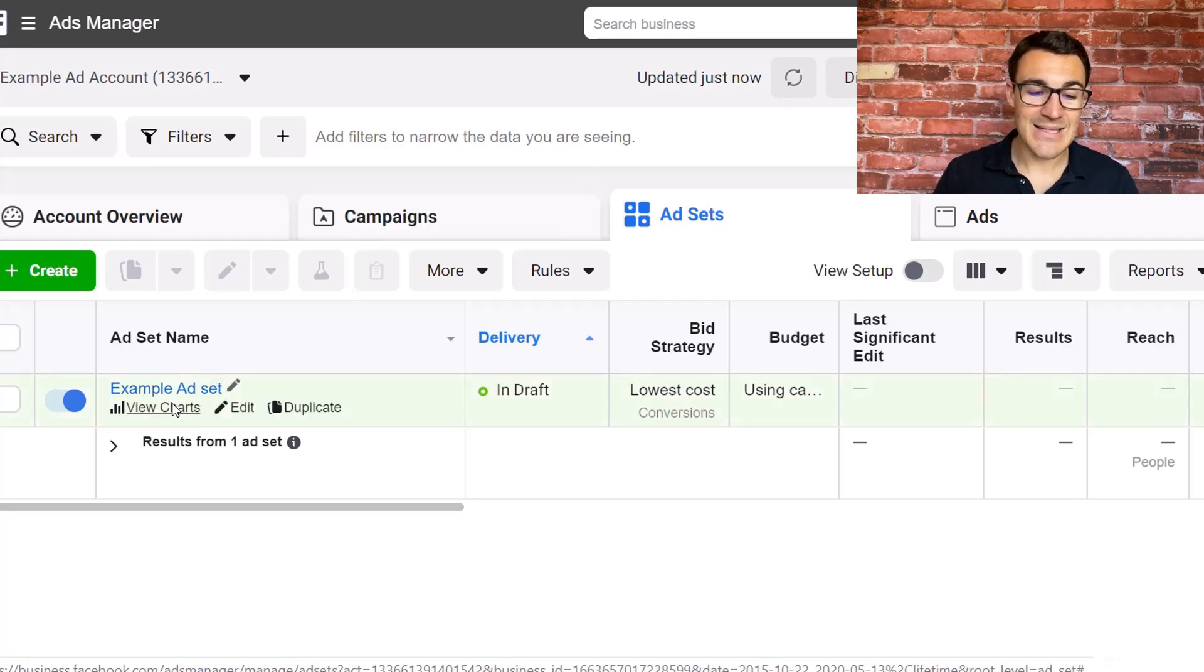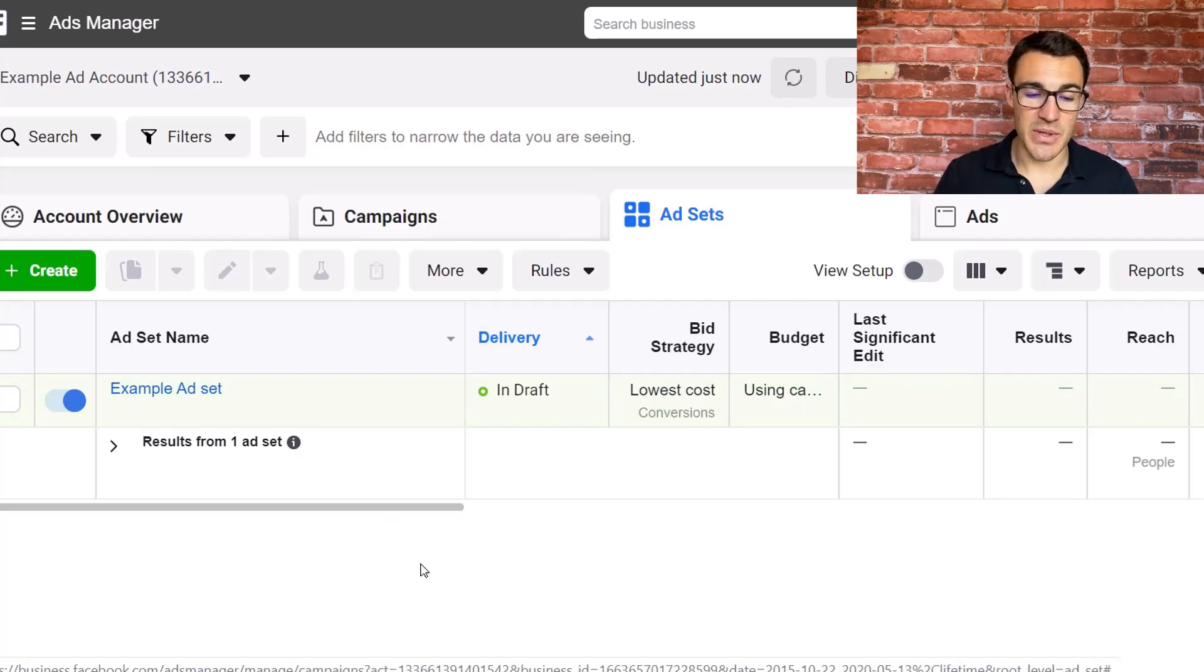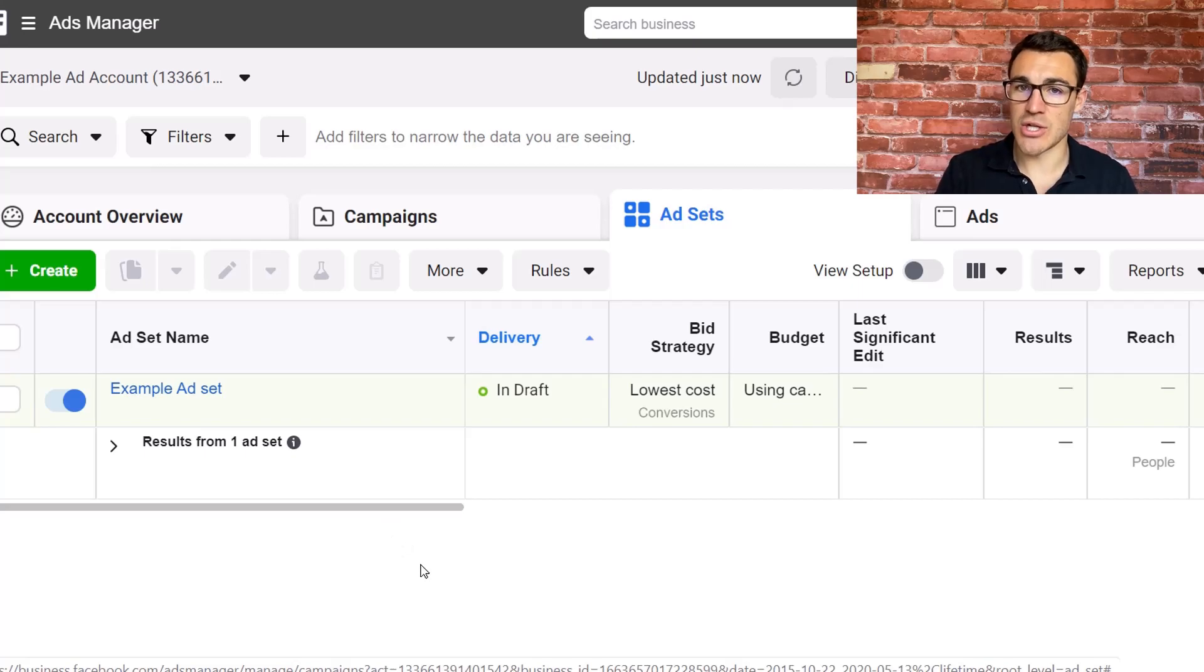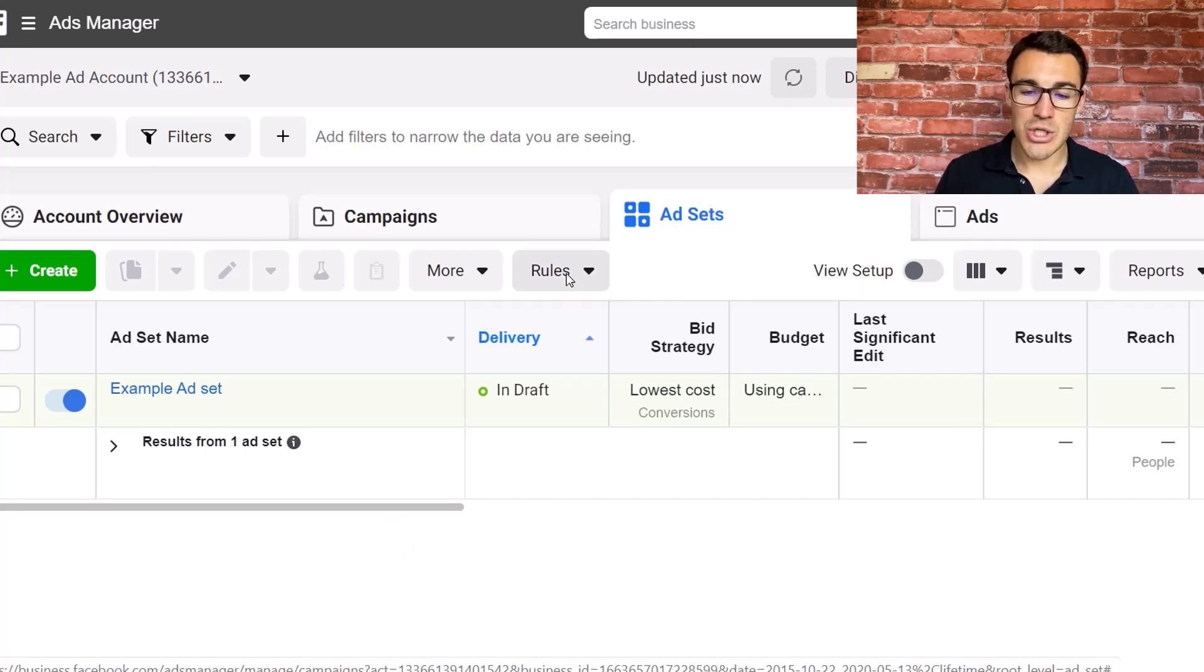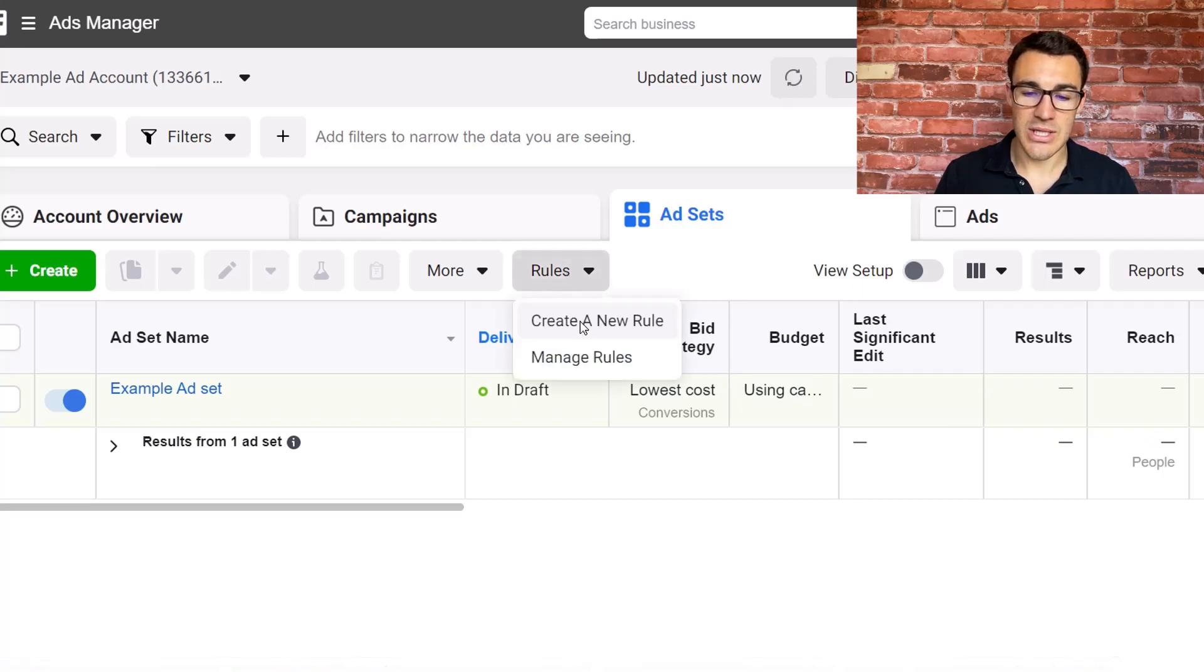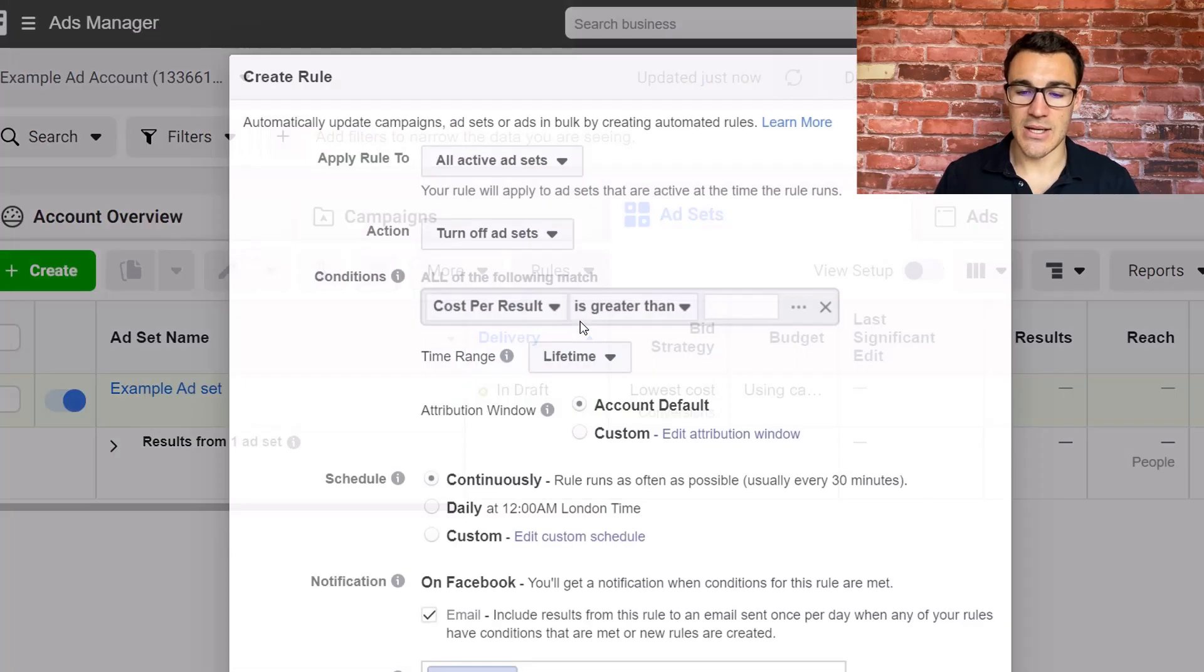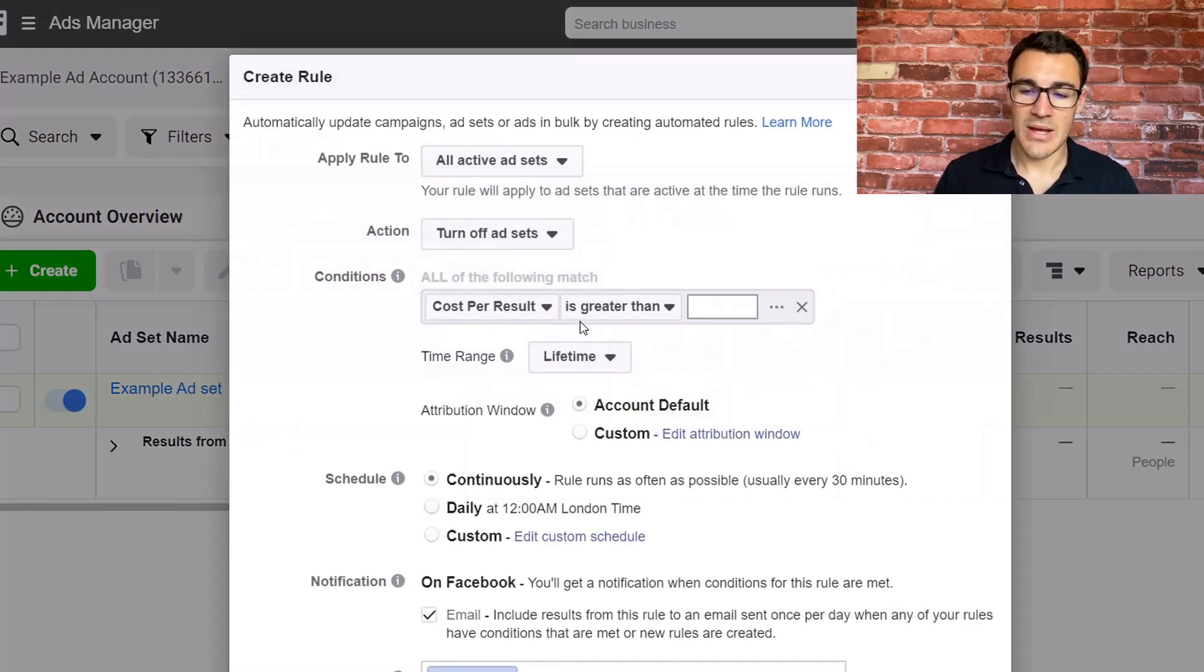So I'm at the ad set level just because that's where most people want to set their schedule and targeting options, things like that, but you can do it at any level, I'll show you that in a minute. And what you want to do is you want to go ahead and click rules and create a new rule.